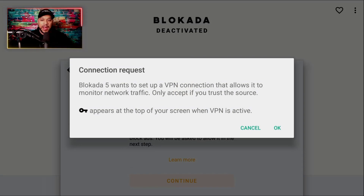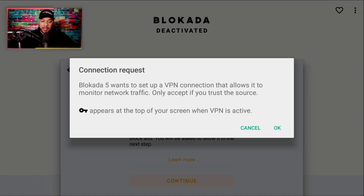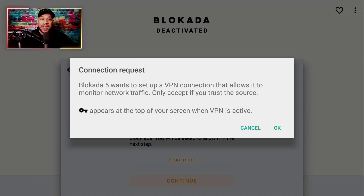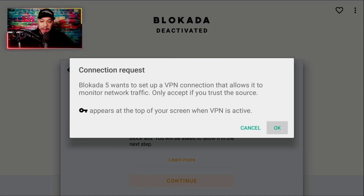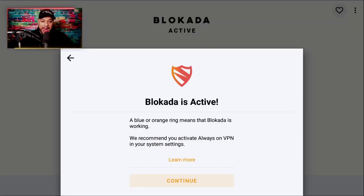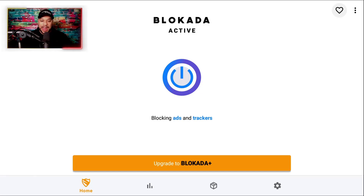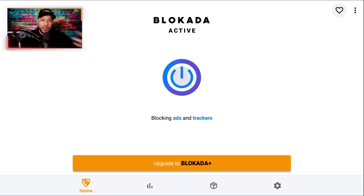It's going to say Blockada 5 wants to set up a VPN connection that allows it to monitor network traffic — only accept if you trust the source. A key will appear at the top of your screen when the VPN is active. It literally is going to have a VPN that secretly blocks ads, which not only covers ads coming in third-party apps, but also blocks any type of ads that come through on your unit. Select OK, and once you do, it says 'Ad active is blocking' — a blue or orange ring means the Blockada is working. We already have a secret VPN built into the Miracle Box, but this adds another layer of VPN to stop annoying ads and tracking your ad activity so advertisers can't get to you.